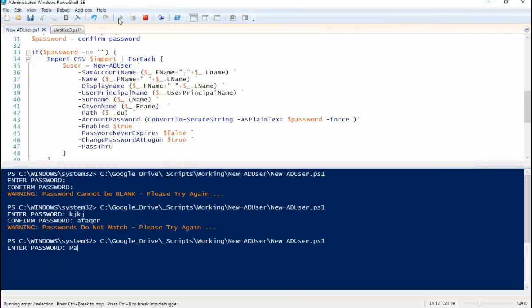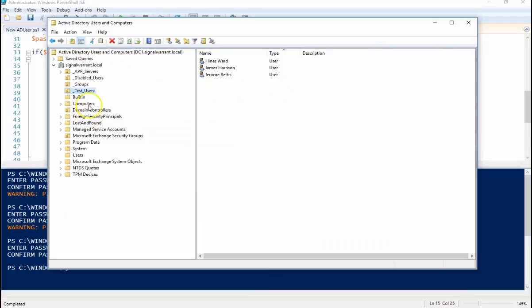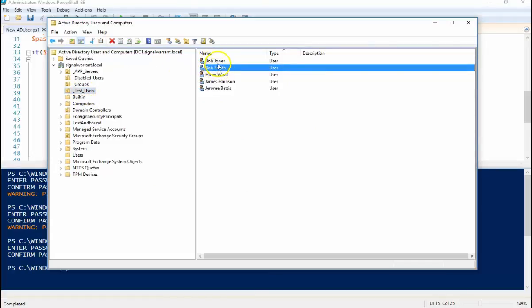Now let's actually type a good password. And everything appeared to happen correctly, and there we have Bob Jones and Bob Smith.